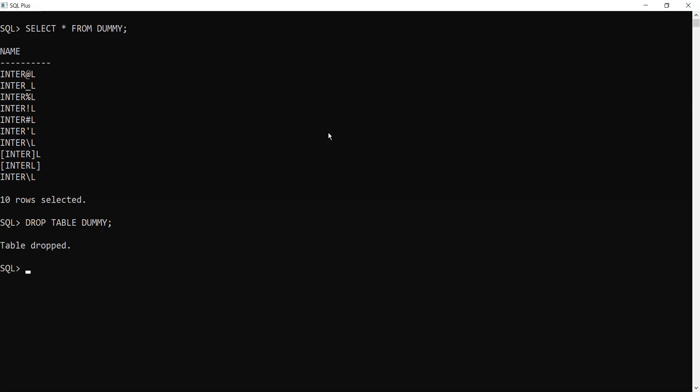When you drop a table, it is not getting dropped permanently, but instead it is getting dropped temporarily. Now you find this table in the recycle bin. Before going to the recycle bin, let's see whether we can access this table now.